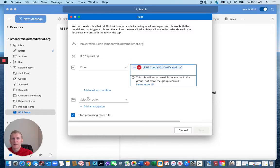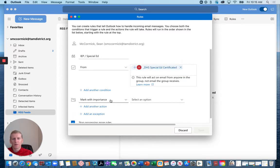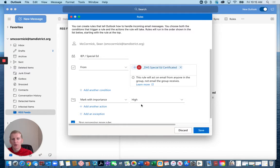And then an action. It's going to mark any emails from that group with importance and let's select high importance.